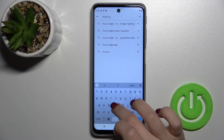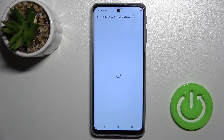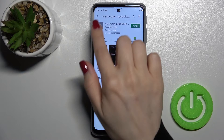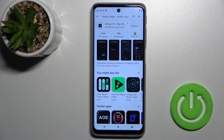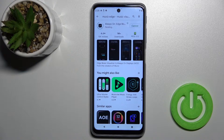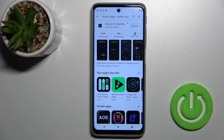Now we have to get this application, so tap here to install and wait a moment while the application is downloading and installing.